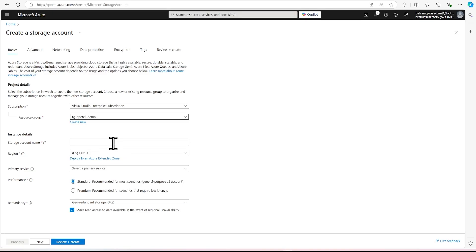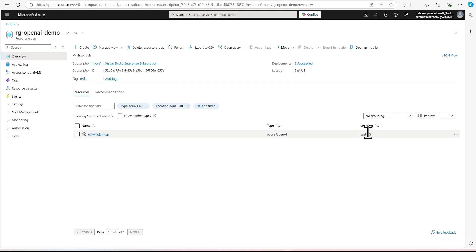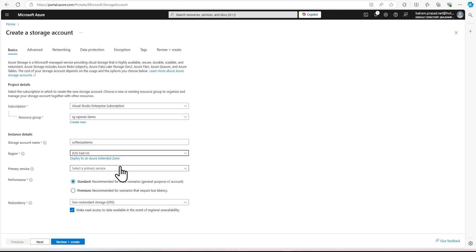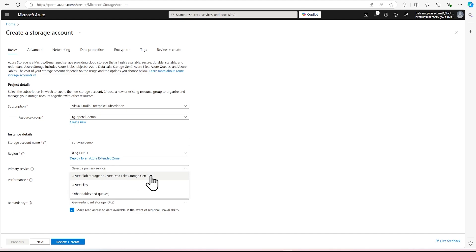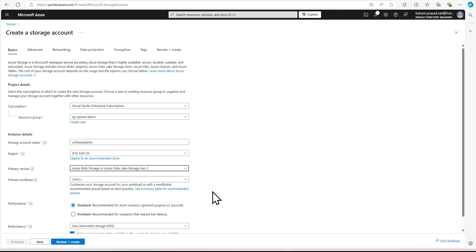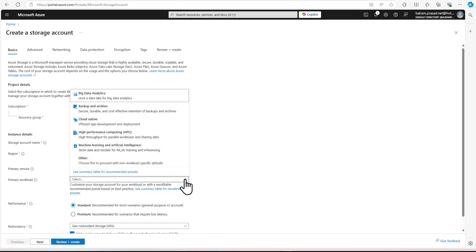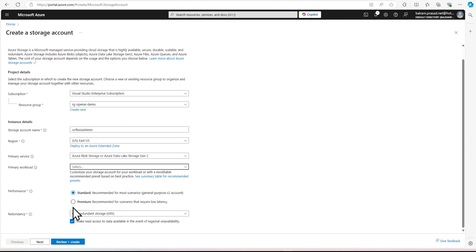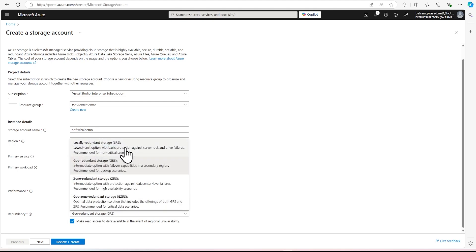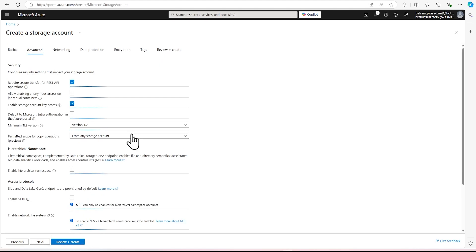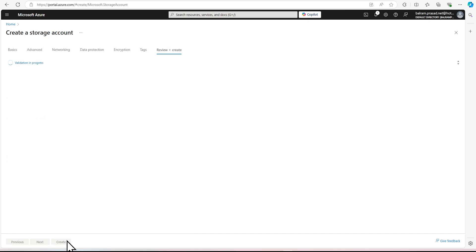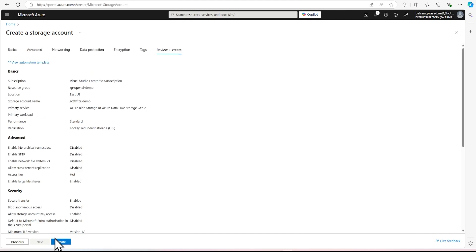I'm going to select my resource group name, give it a name, and it will be in East US because we have our OpenAI resource in that region. Now we are going to select the primary service — in this case, Azure Blob Storage, because we are going to use that service, not files, tables, or queues. We don't need premium performance or redundancy for this demo, so we are going for LRS to save some cost. Let's keep the rest at default and create.